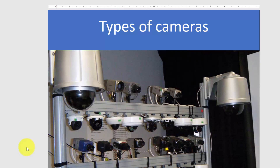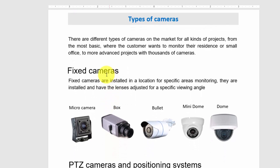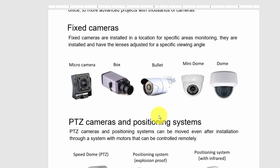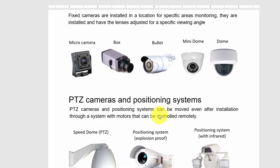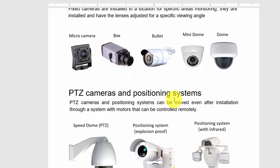Let's start with the most common types of cameras using fixed lenses. Here you have a micro camera — that's a pretty small camera — then box, bullet, mini dome, dome, and systems that can move like PTZ cameras and positioning systems.